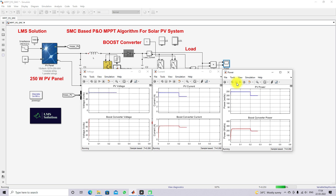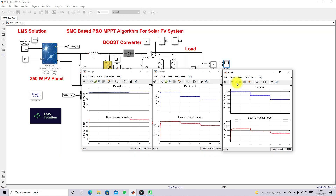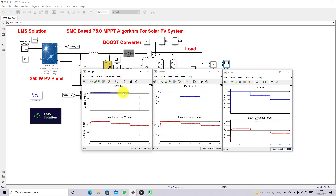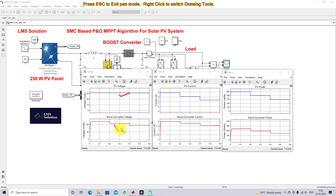Running the simulation, the irradiation varies from 1000 to 800 to 600 watts per meter square every 0.2 seconds. For 1000 watts per meter square the power is around 250 watts, for 800 the maximum power is around 200 watts, and for 600 the maximum power is around 150 watts. The plots show PV voltage, load voltage, PV current, load current, PV power, and load power for the change in irradiation condition.